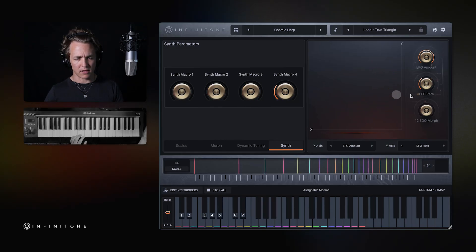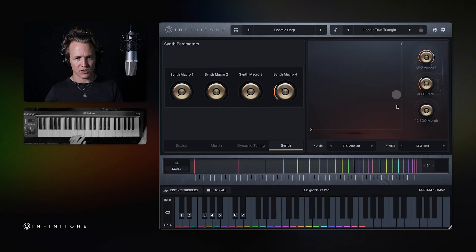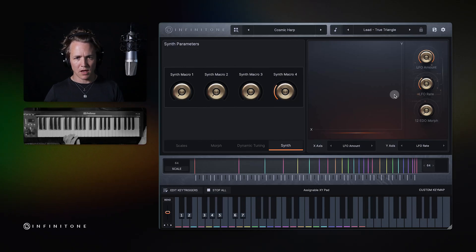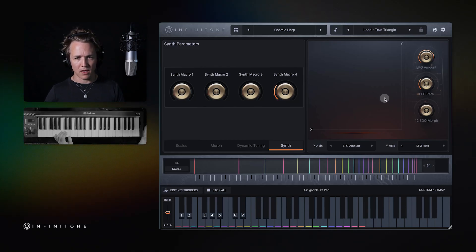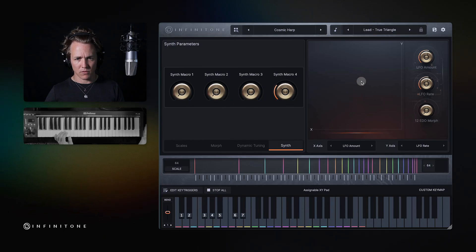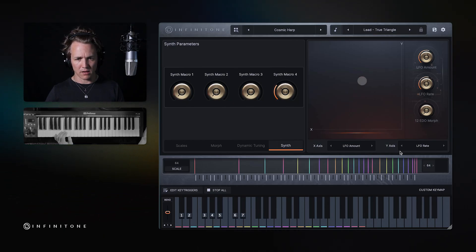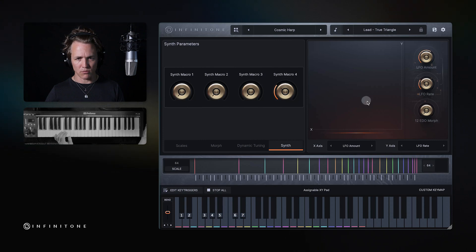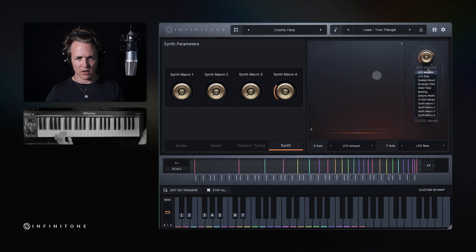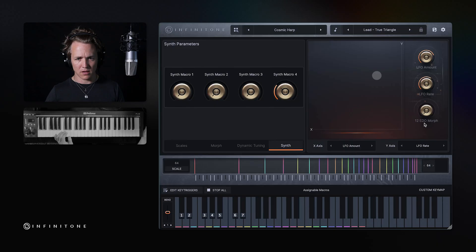The LFO in this case is shifting the stretch parameter of the tuning. Here are three macro knobs. In this current preset, you can see the macro knobs are the same parameters as the XY grid here. You'll see them move as I move this. But you can click down here and assign different targets to them as well.